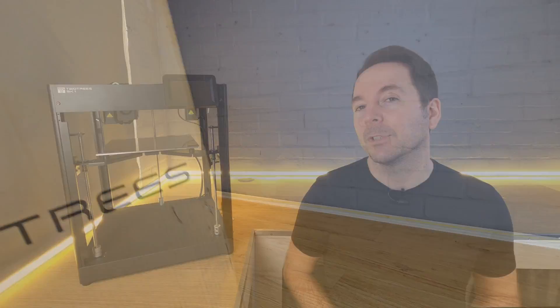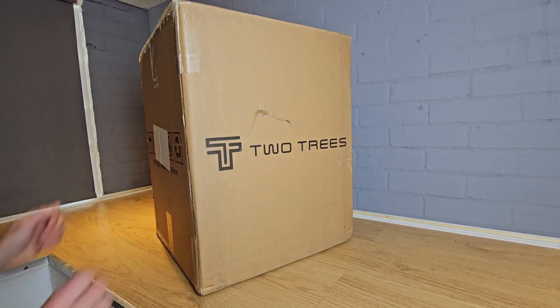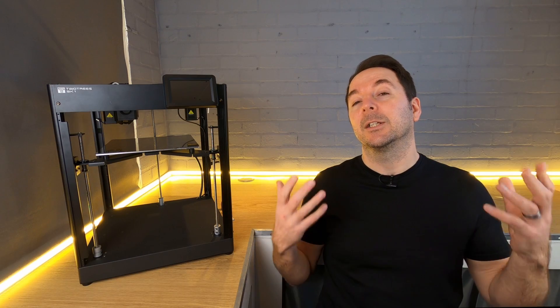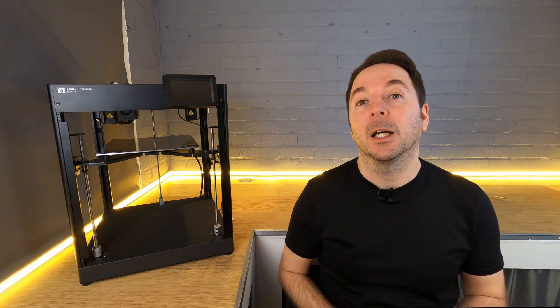I decided to give it a try and received my unit about a month ago. I should say here that Two Trees sent me this unit, I didn't buy it. This is not a paid review—I don't do those—so everything I say is my opinion and nobody else has any influence over the content of my videos. If by the end of the video you decide you want to buy an SK-1, check out the links in the description below which should give you the best available price.